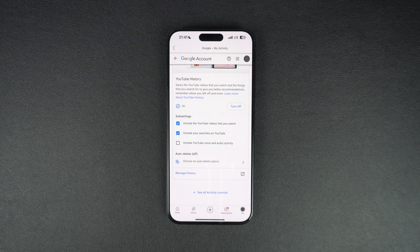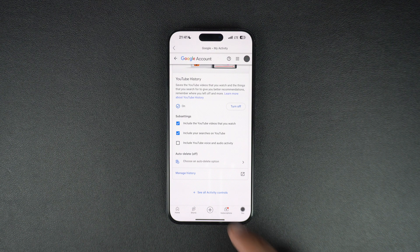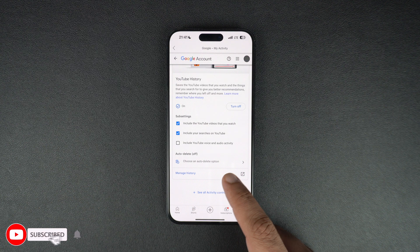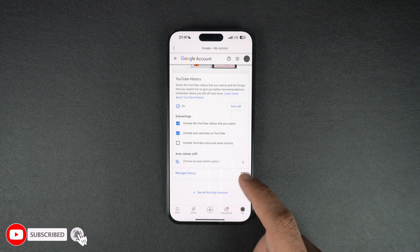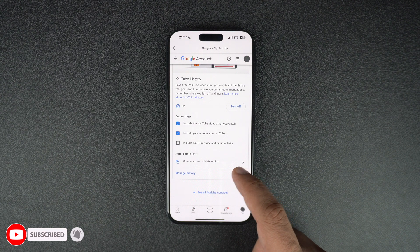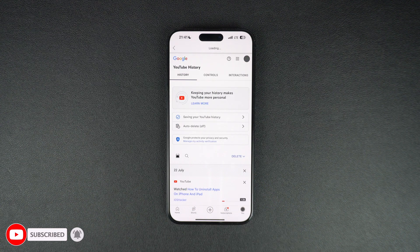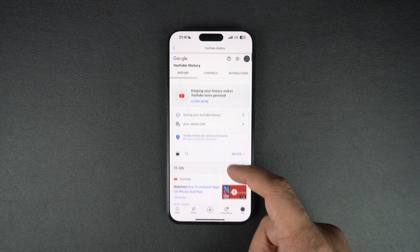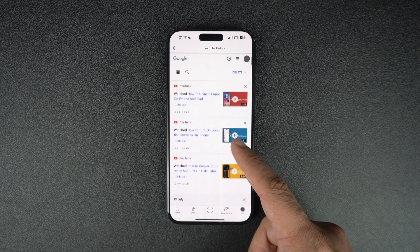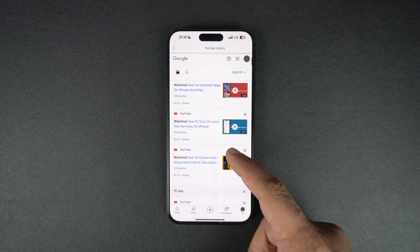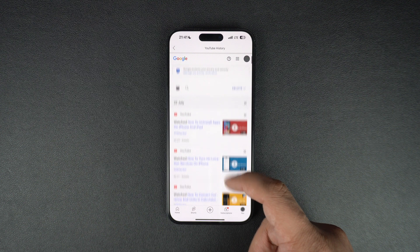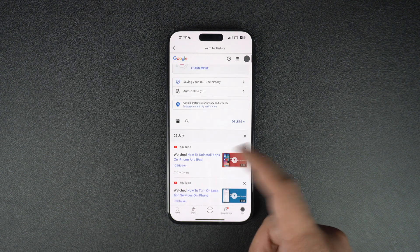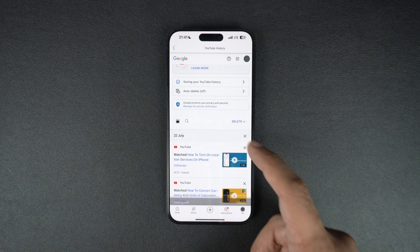Now to remove specific searches and videos from YouTube history without clearing the whole history, tap on the Manage History option. On the next page scroll down and find the search term or video that you want to remove from your YouTube history and tap on the X button right next to it.